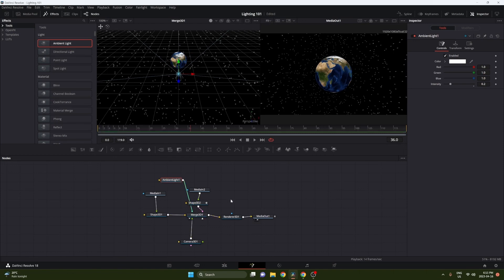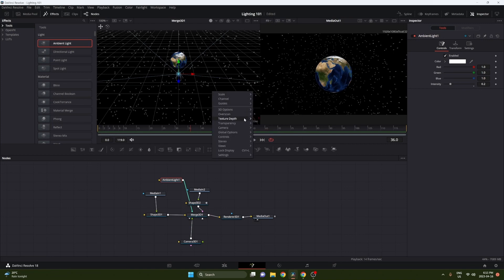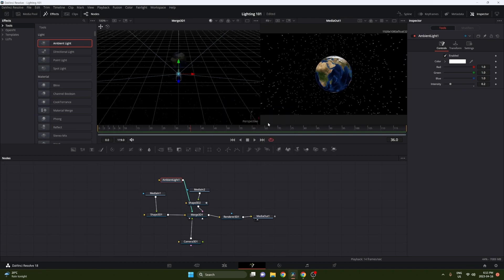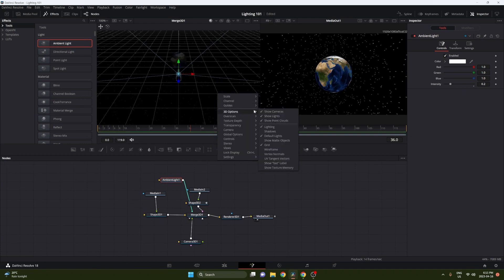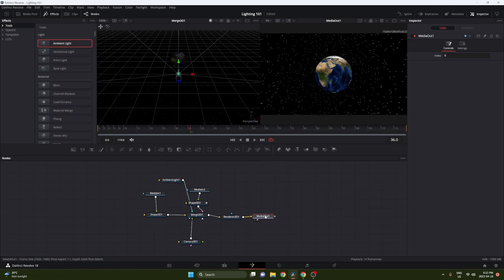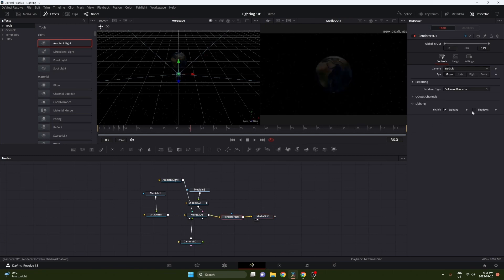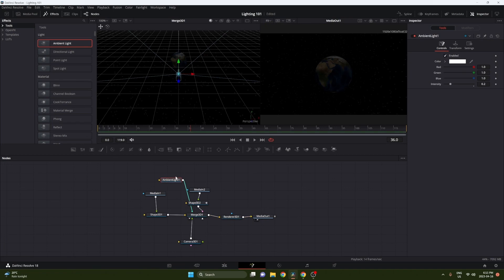So you can just connect that to your 3D merge, and you might notice nothing really changes. What you have to do is right click on your window, go to 3D options, and turn lighting and shadows on. And then also on your render out clip, enable lighting and shadows on that as well. And you can see now the image has changed the lighting.